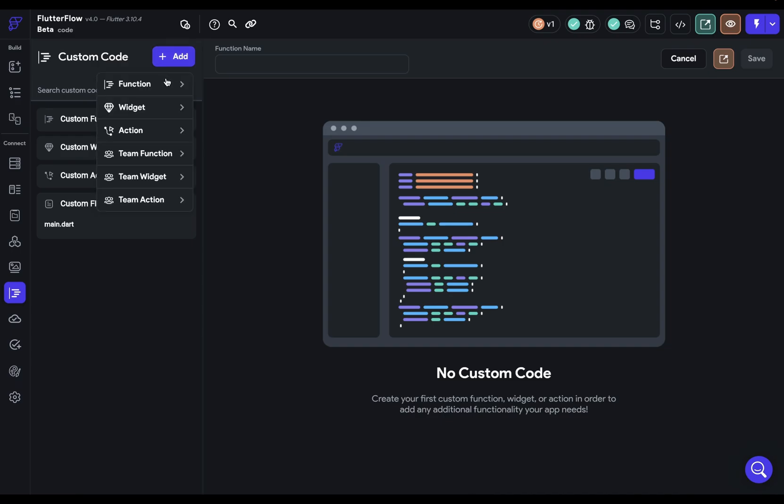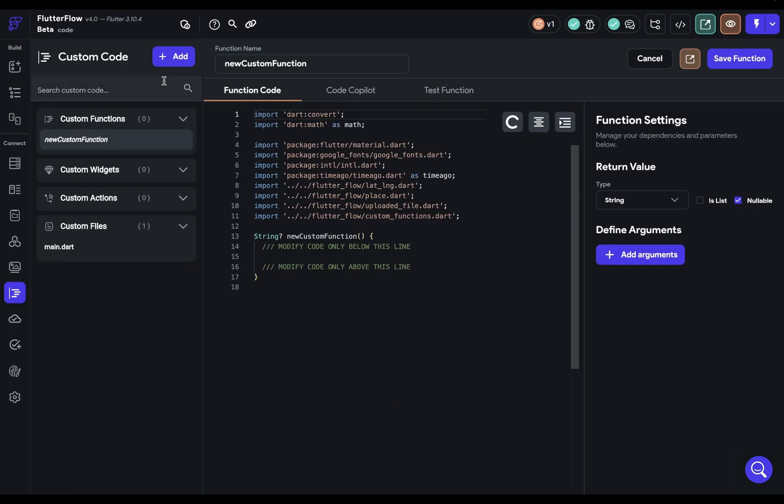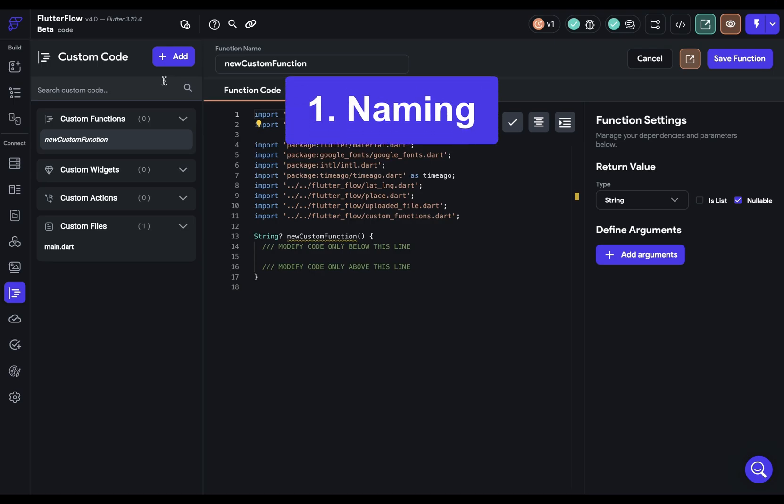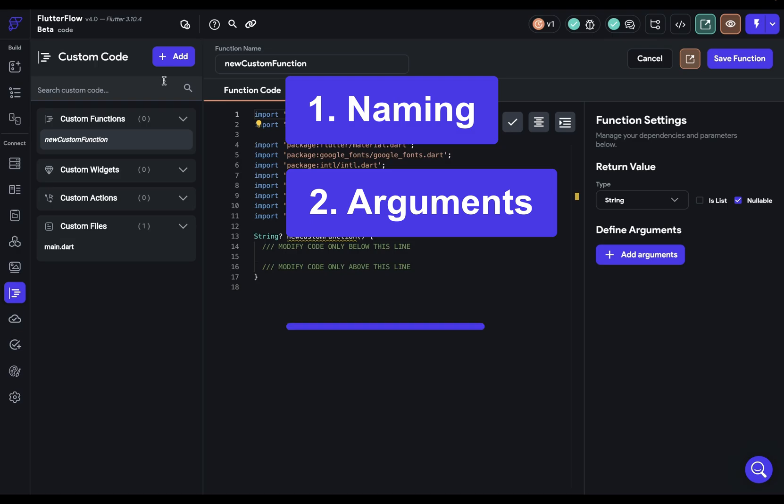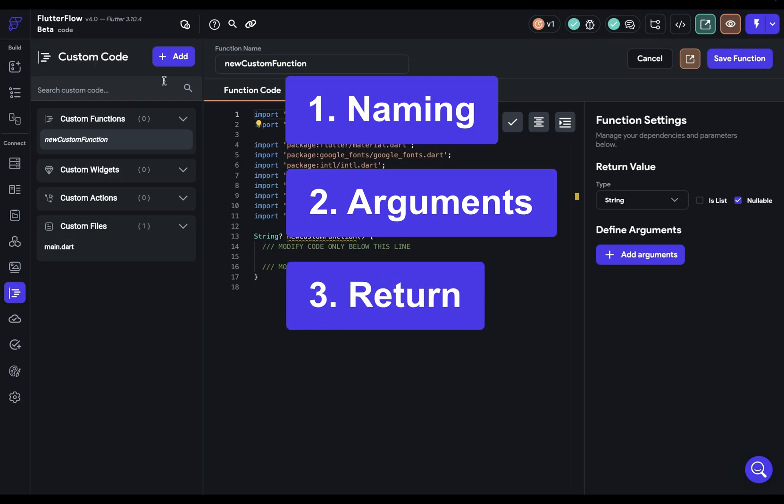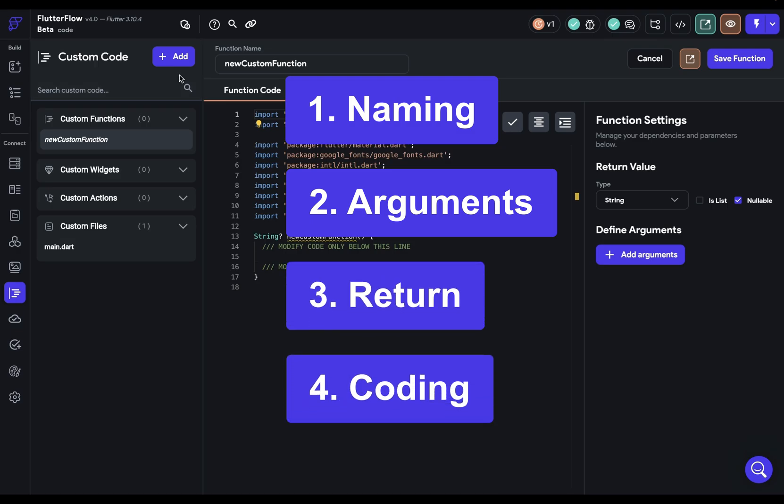Let's add a function. The idea of a function is that you're going to take some data in, do some transformation, and then send out some data. When you're creating custom functions, there are four steps: naming the function, defining the arguments, setting the return type, and then coding it.